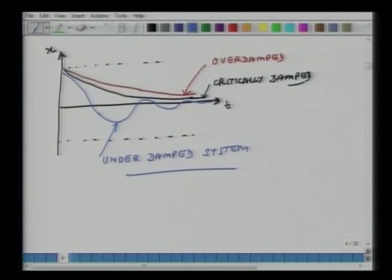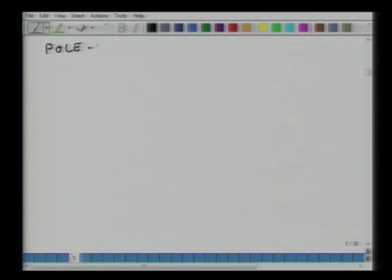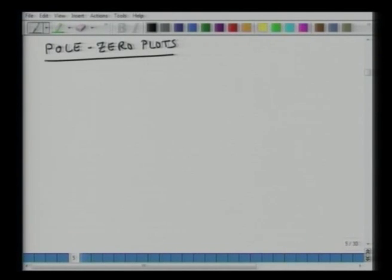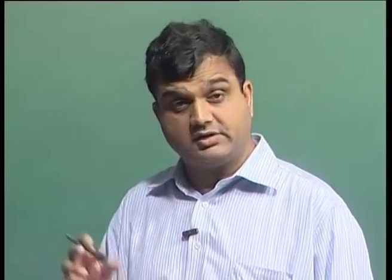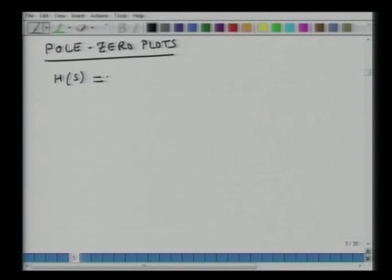Now we will move on to the next concept: the pole-zero plot. Any transfer function — which we had discussed in earlier classes as the ratio of output to input for a linear system — depends on the frequency of the excitation and the element properties of the system.